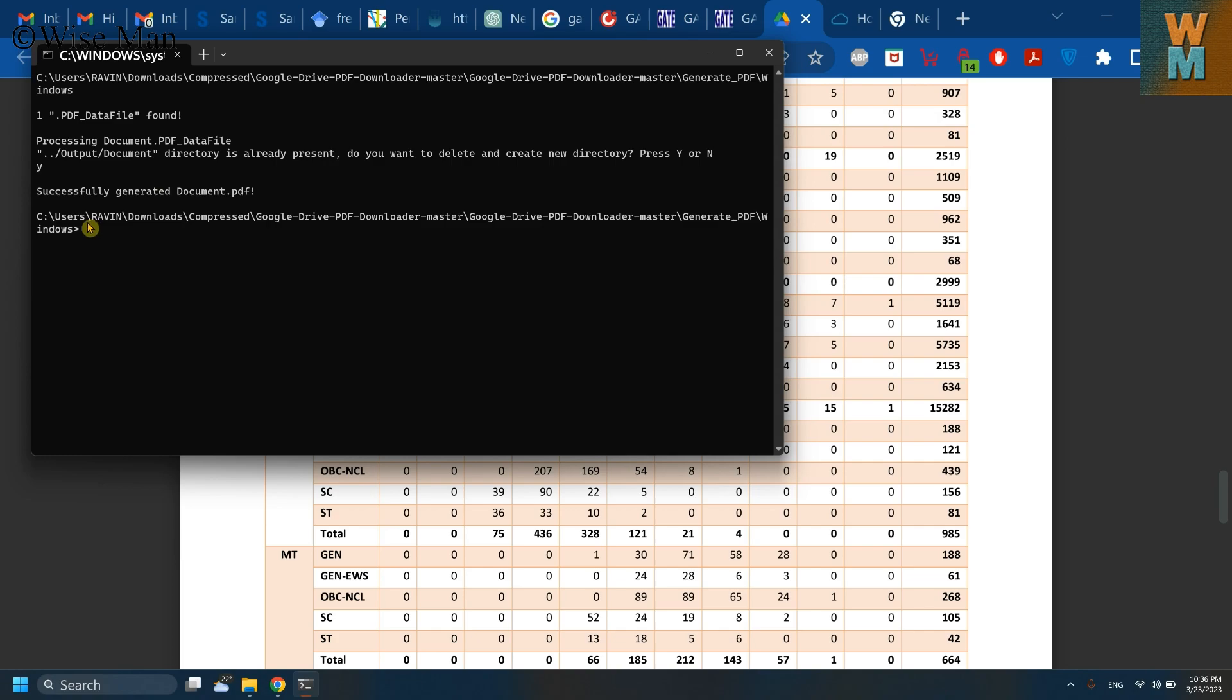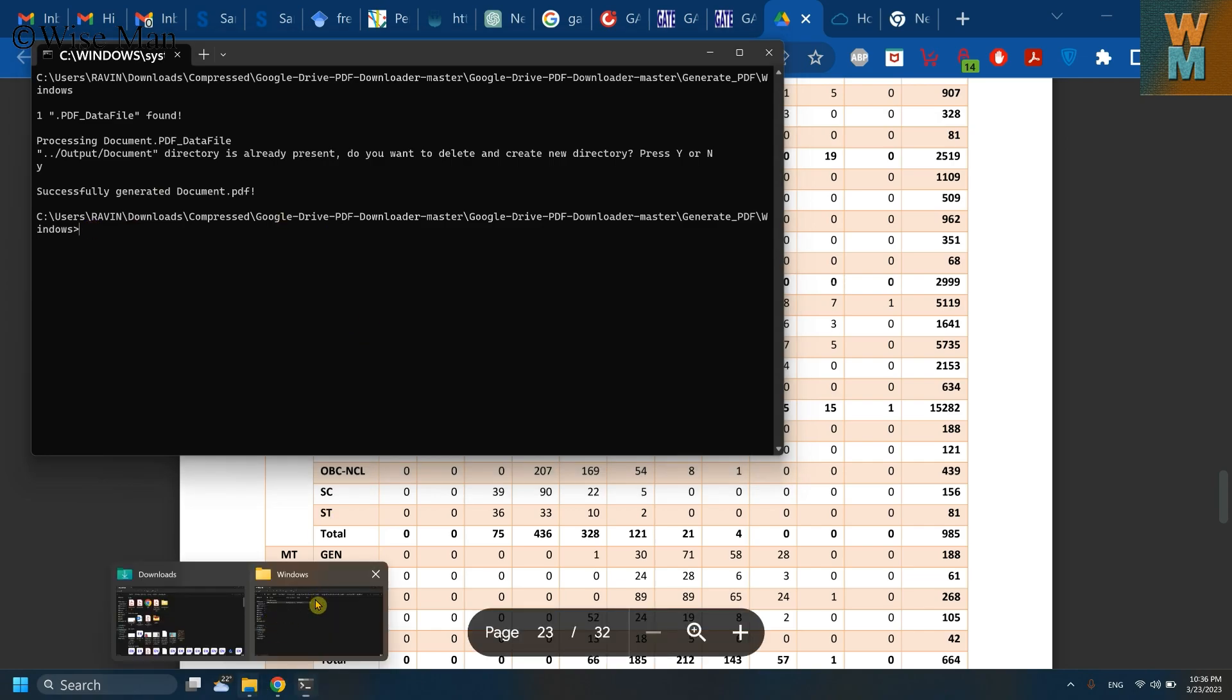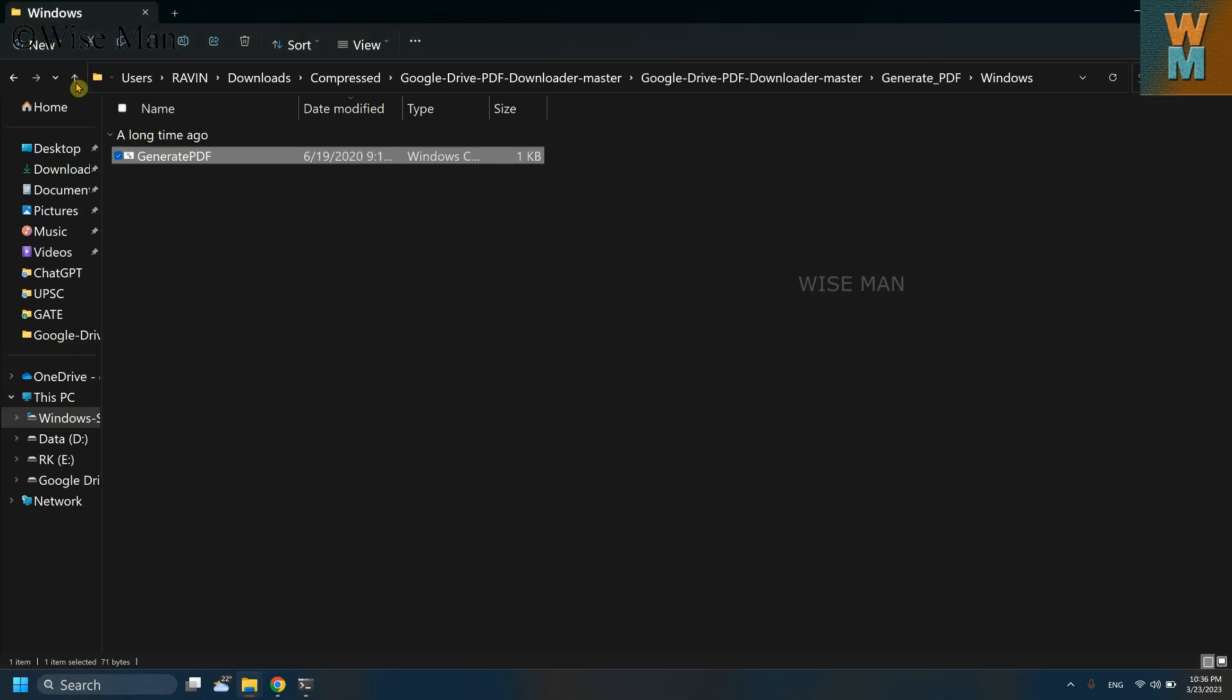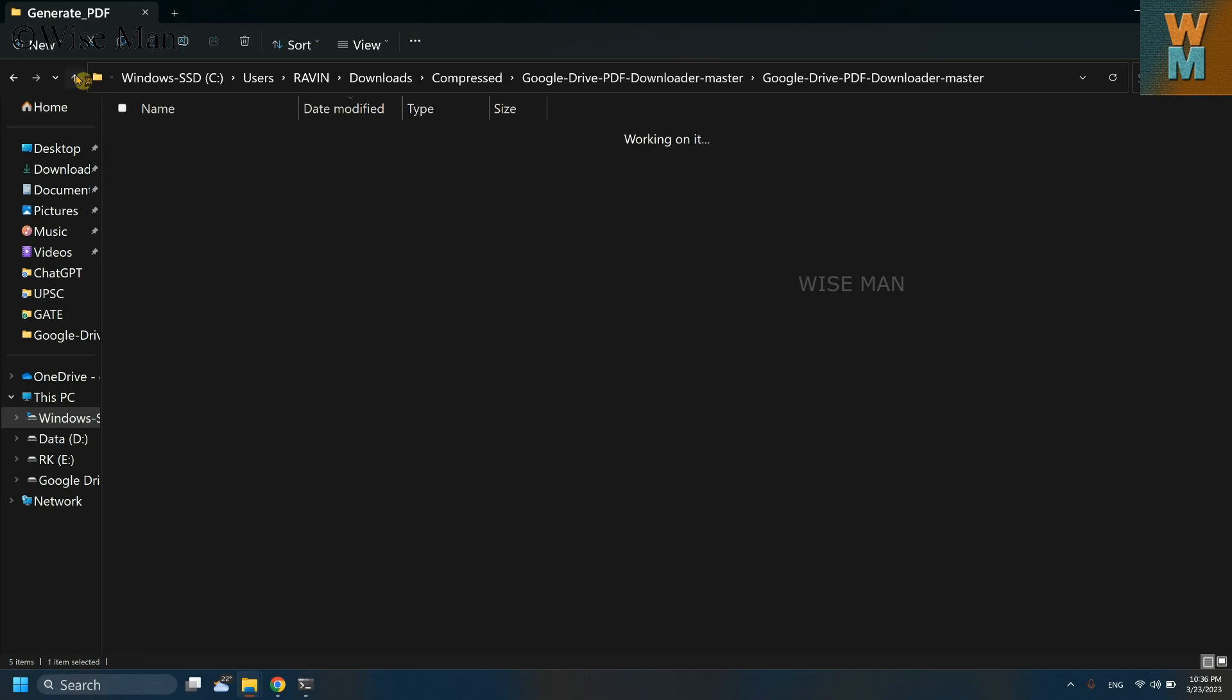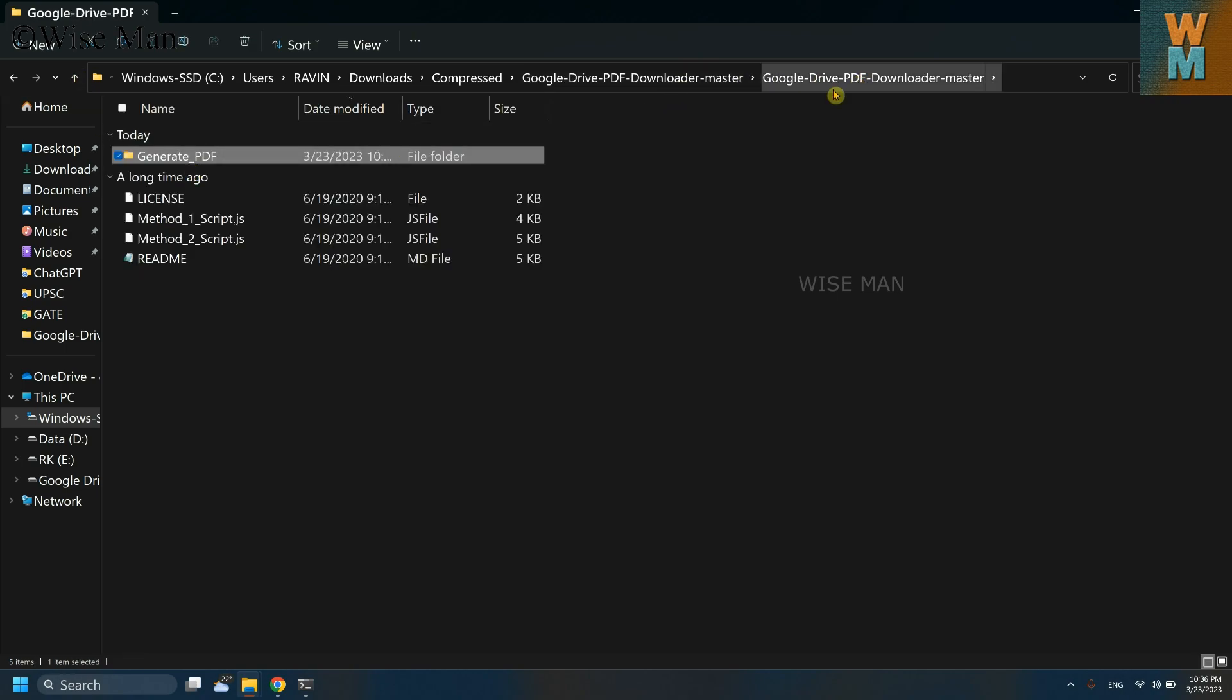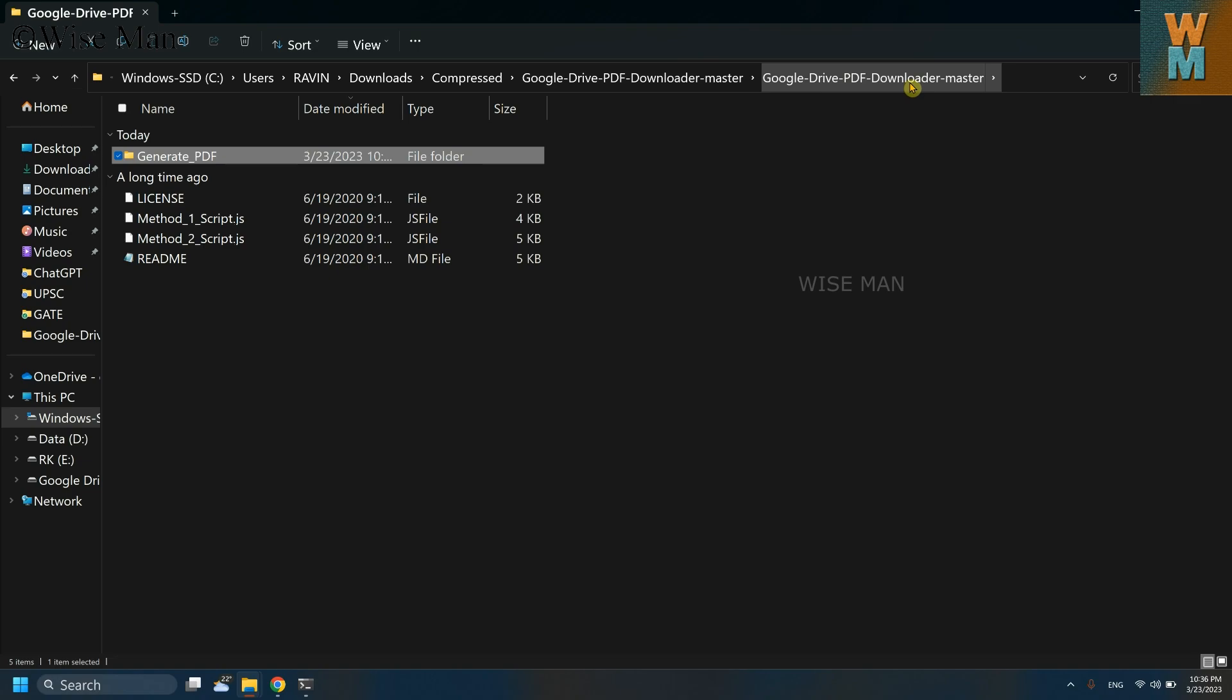Okay, so now it says that it has given the output to the same folder that we are using. So now what you can do is you can go to your folder, Google Drive PDF Download Master, the same folder.